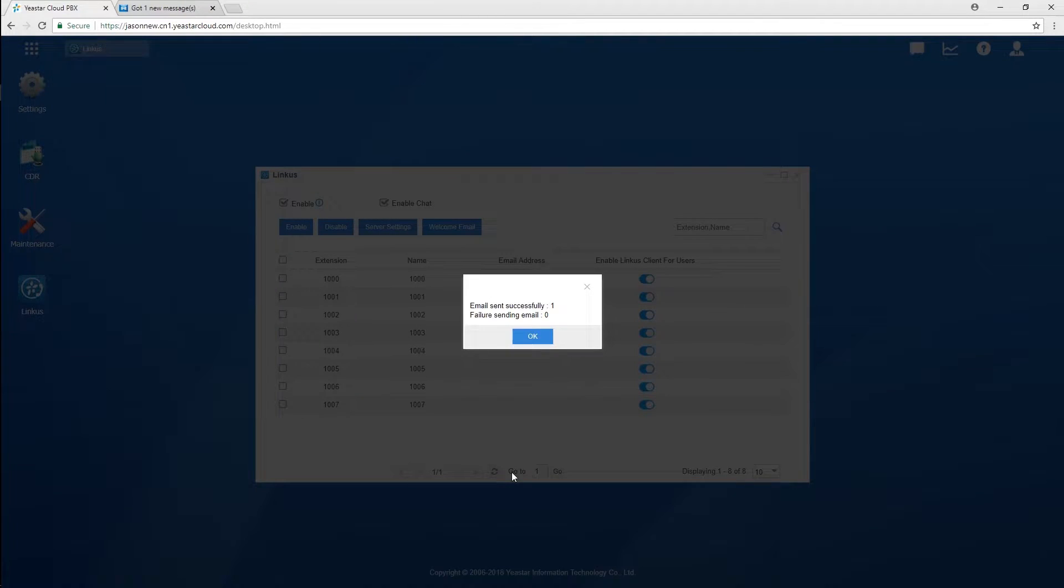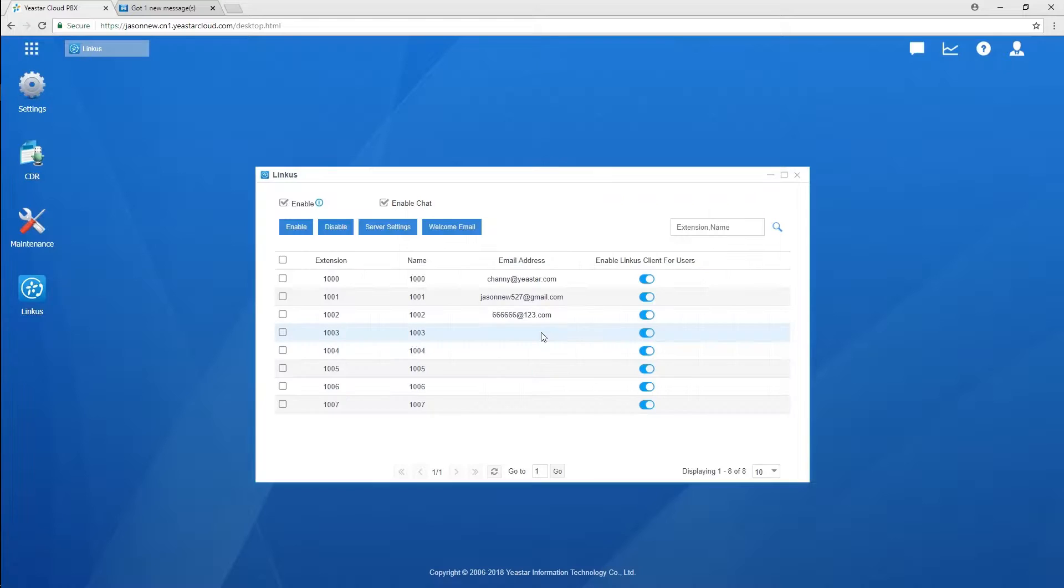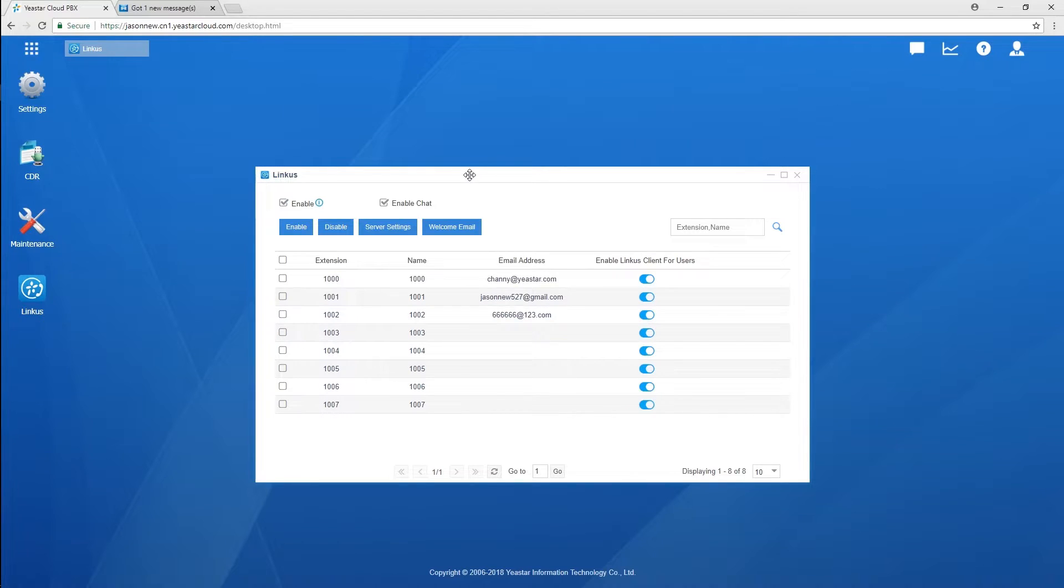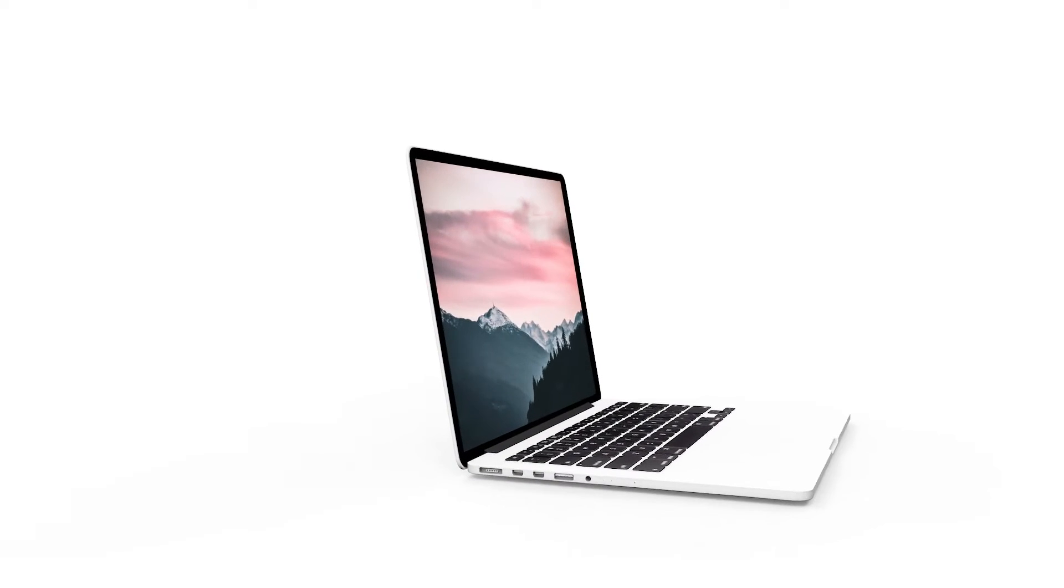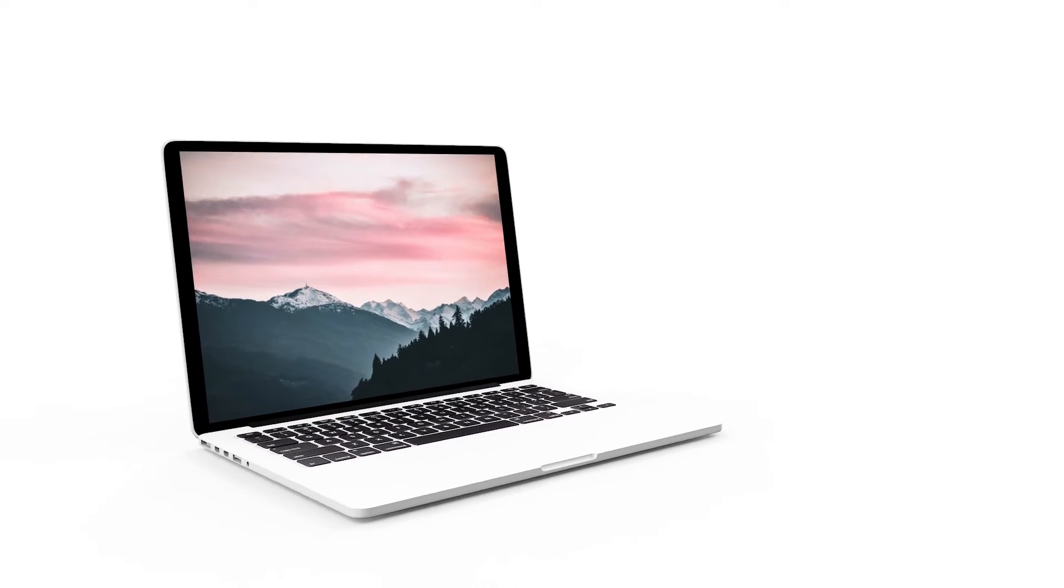Next time, when we create extensions for new employees, their Linkus will be enabled automatically by default, and we can directly send emails with login information on the extension setting page. Alright, now our job in the Cloud PBX is done. We're able to register remote Linkus client to it.